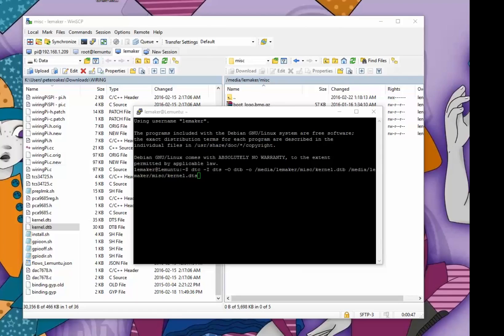Now that I've edited the file, I just need to convert it back into a DTB, so we're using the reverse command this time. Still with the DTC compiler, the device tree compiler, but this time the input is a DTS and the output is a DTB.